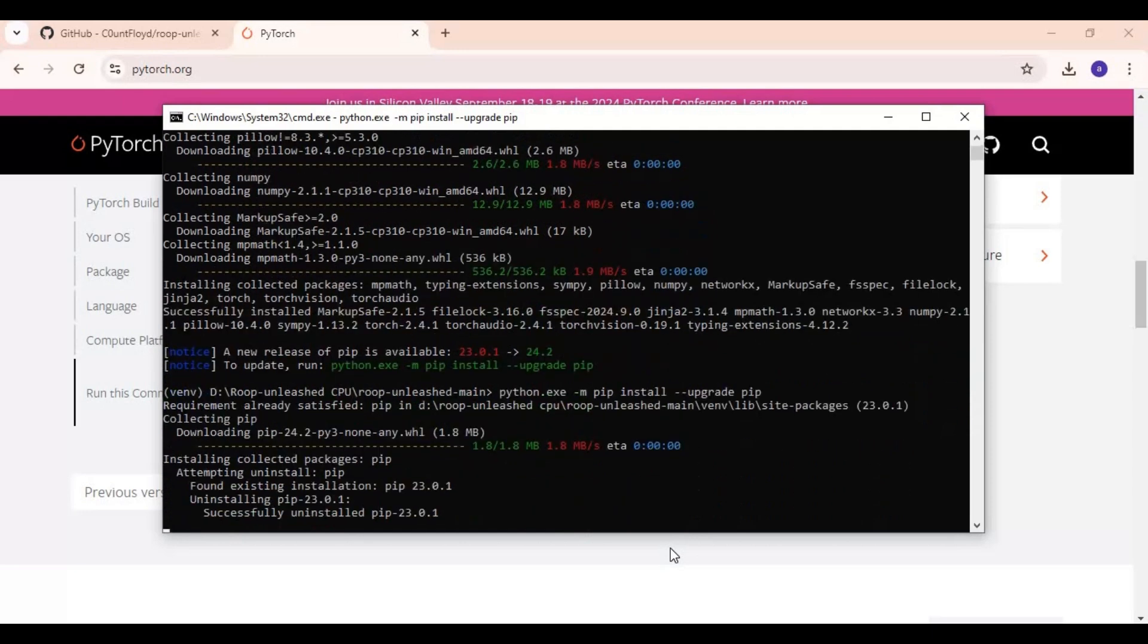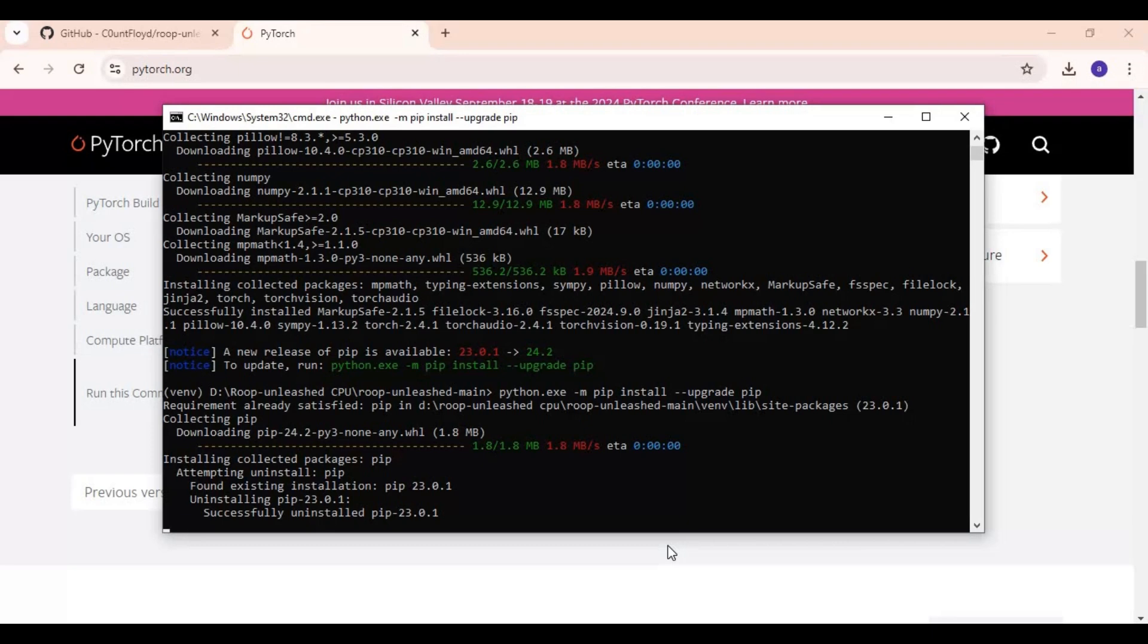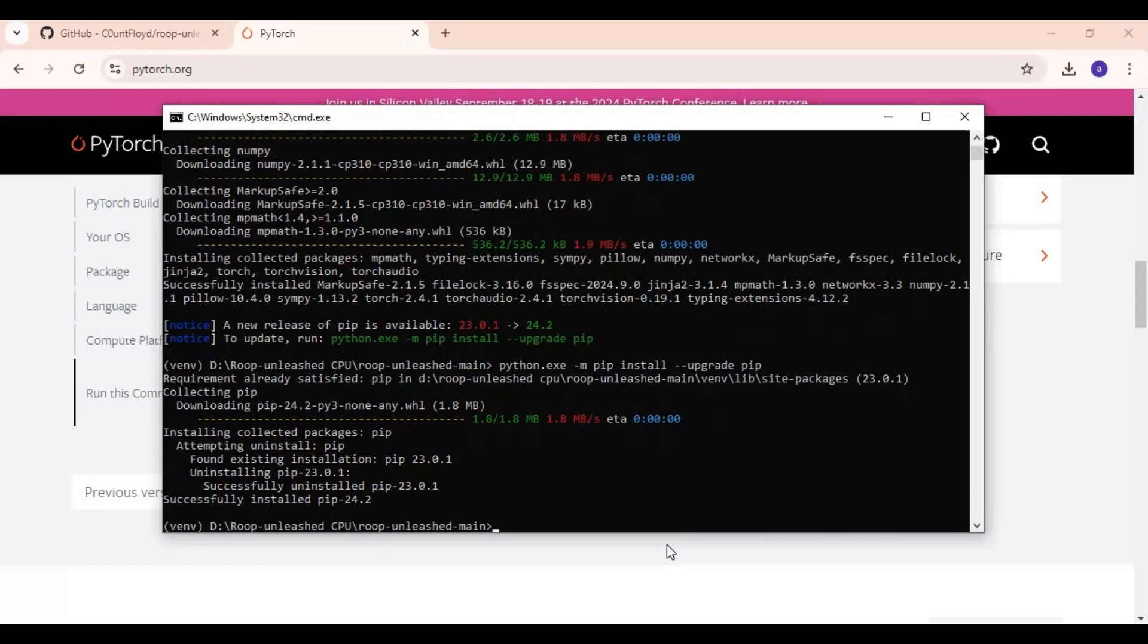Copy this code and paste in command window.